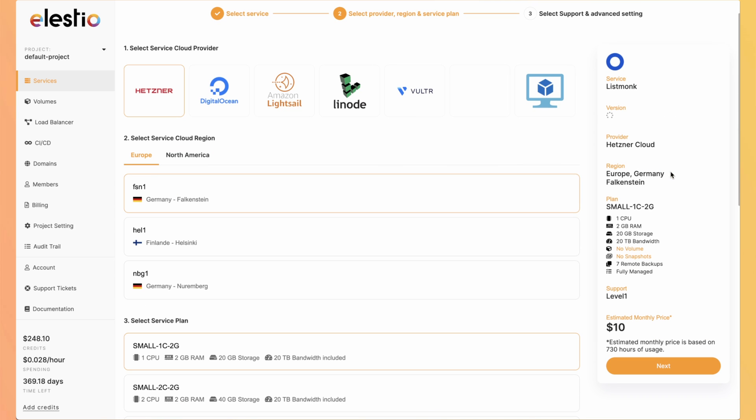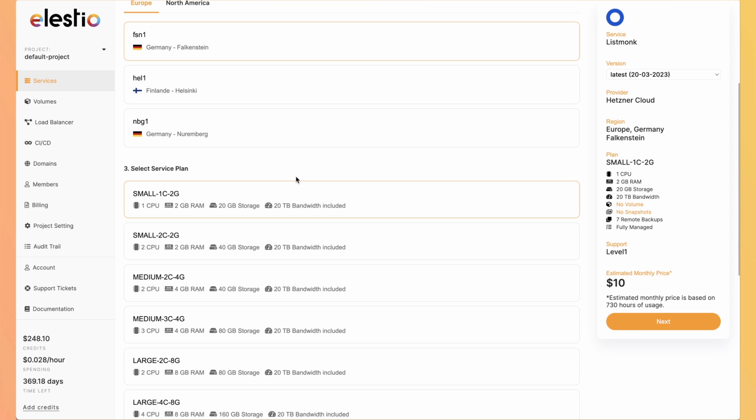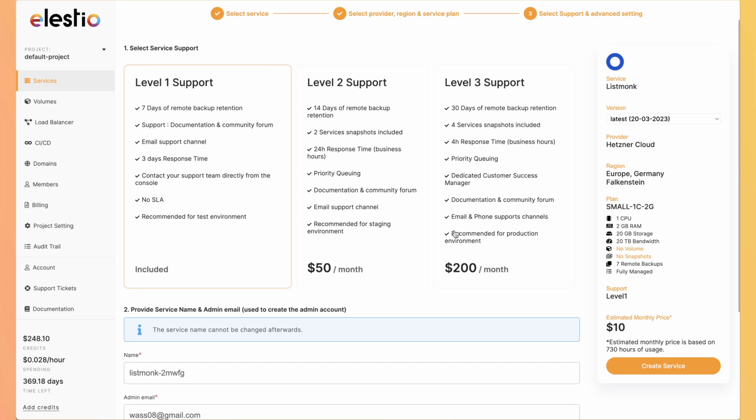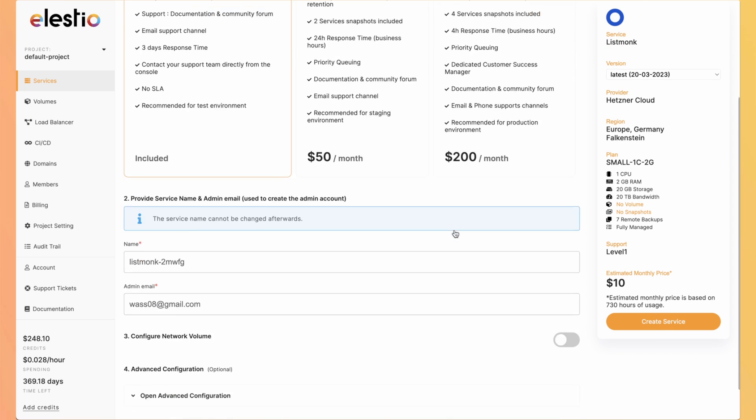hit select, select your cloud provider, your region and your service plan, hit next, select your level of support and then create service.